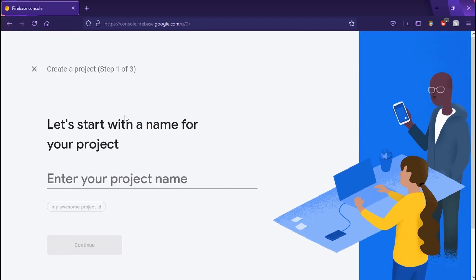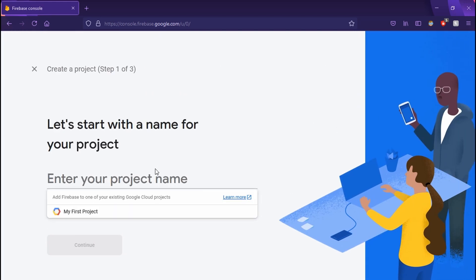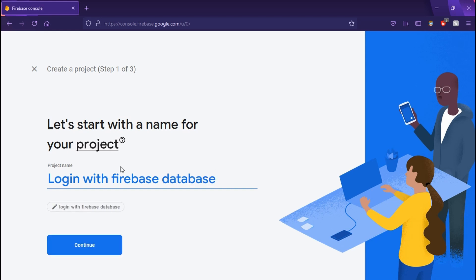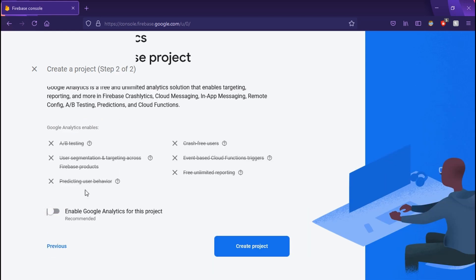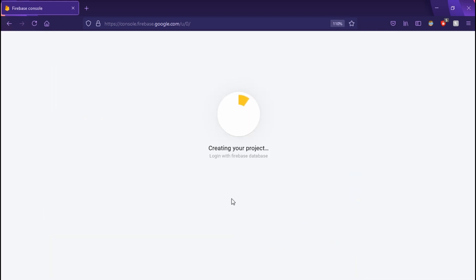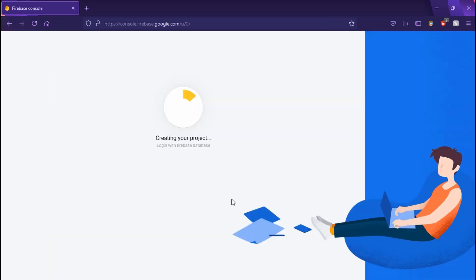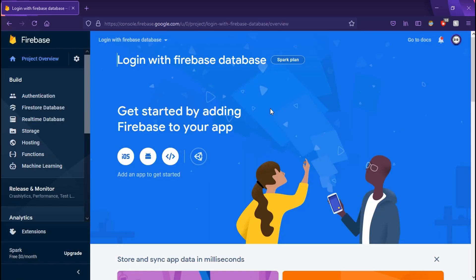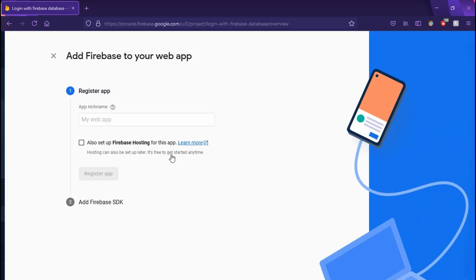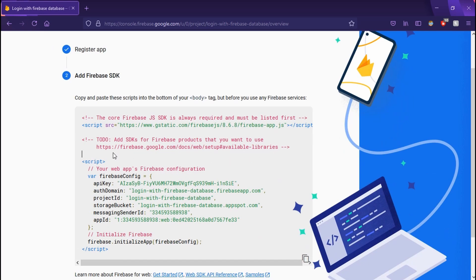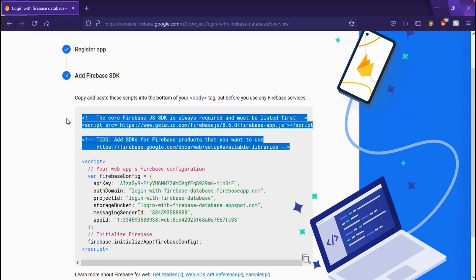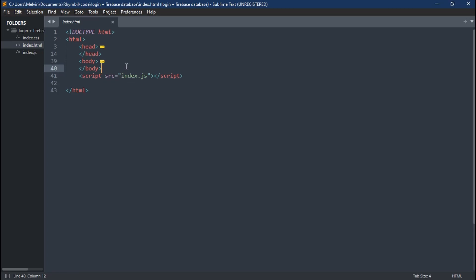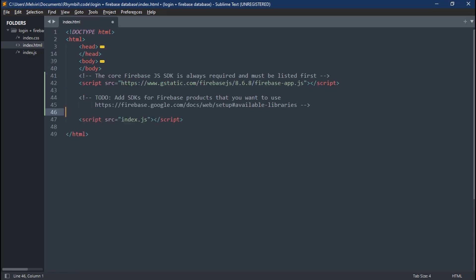So the first thing we got to do is to create a new Firebase project. I'm going to call this login with Firebase Database. Disable Google Analytics. Now we're just going to let it create. Next up, let's go ahead and create a web app. I'm just going to call it the same thing.